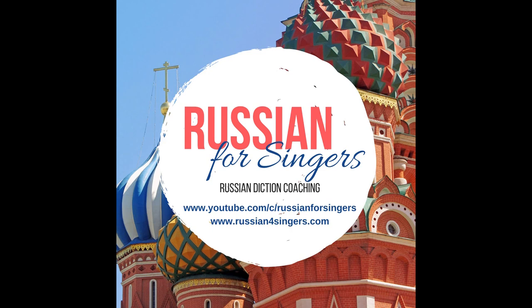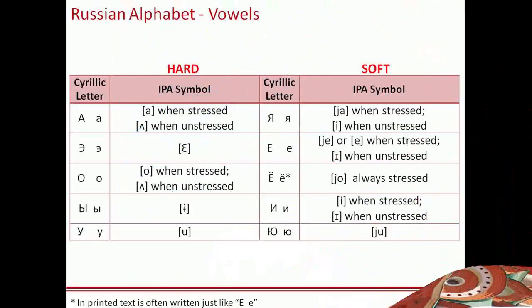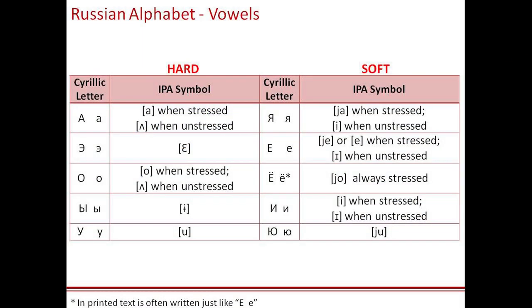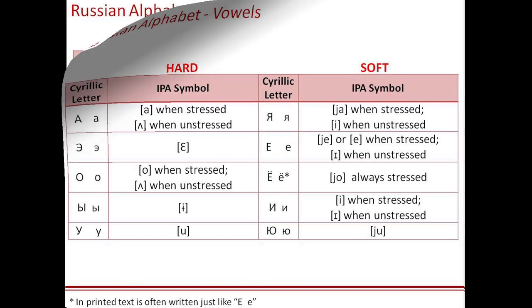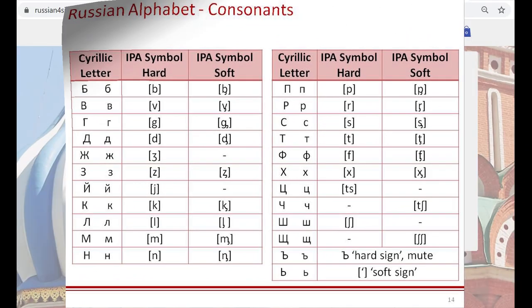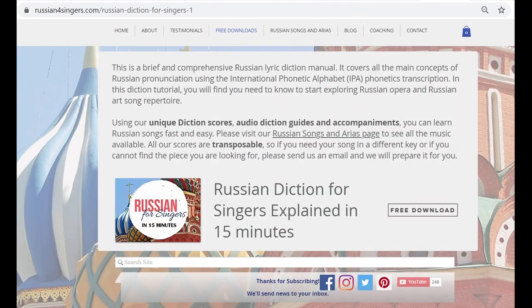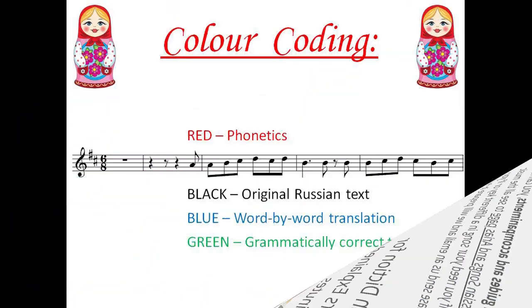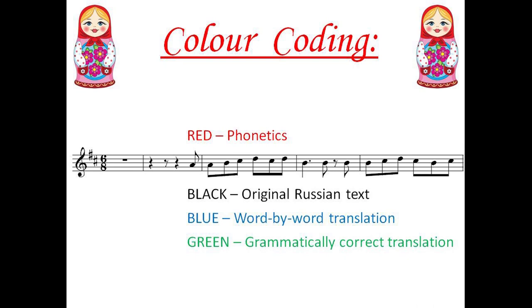Welcome to Russian for Singers! To learn more about the rules of Russian lyric diction, please download the free PDF guide from our website www.russian4singers.com. You can find the link in the description box below. It is not hard, I promise!